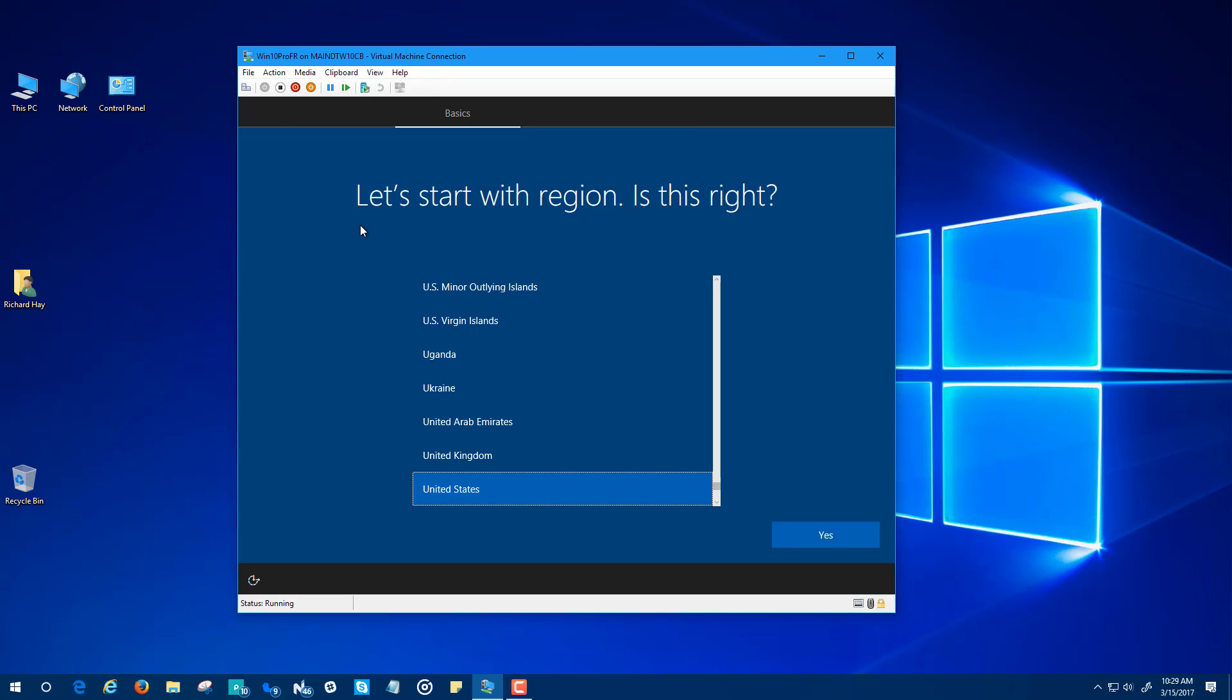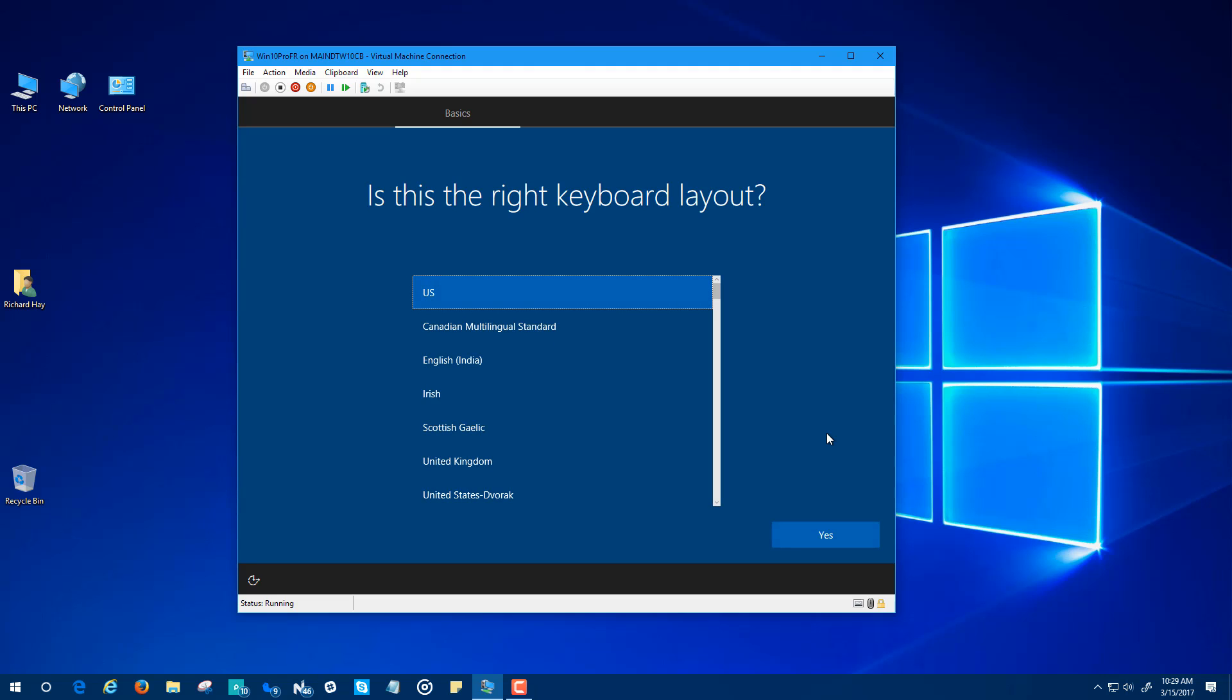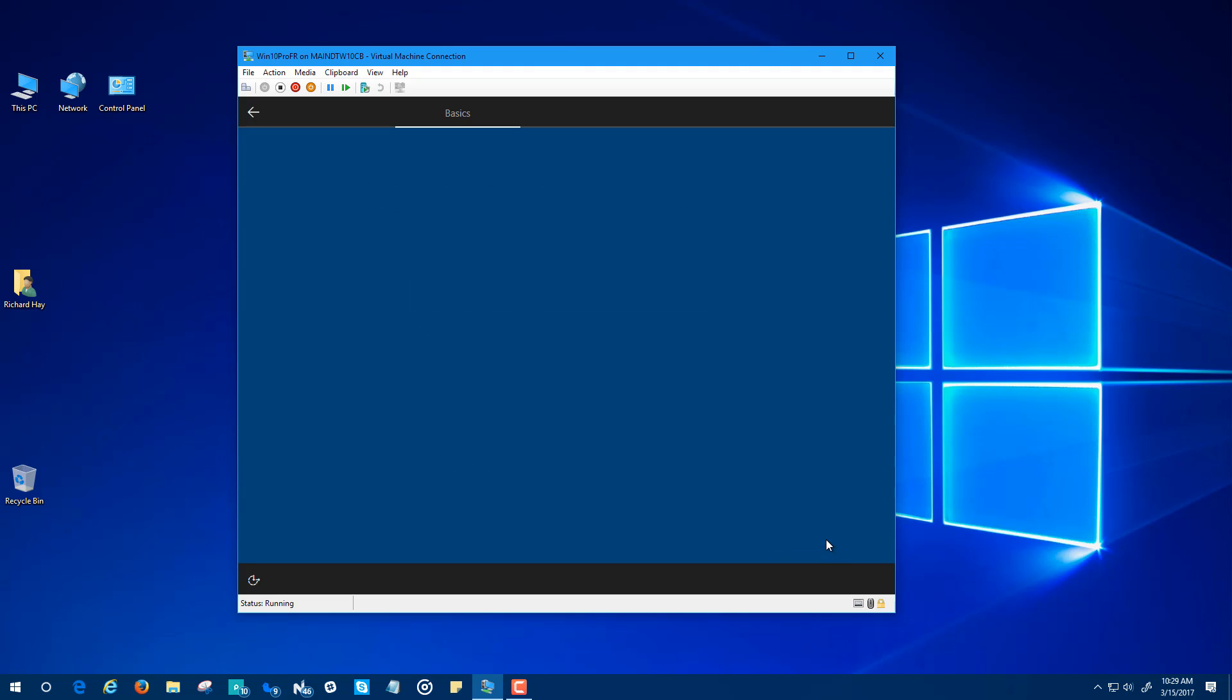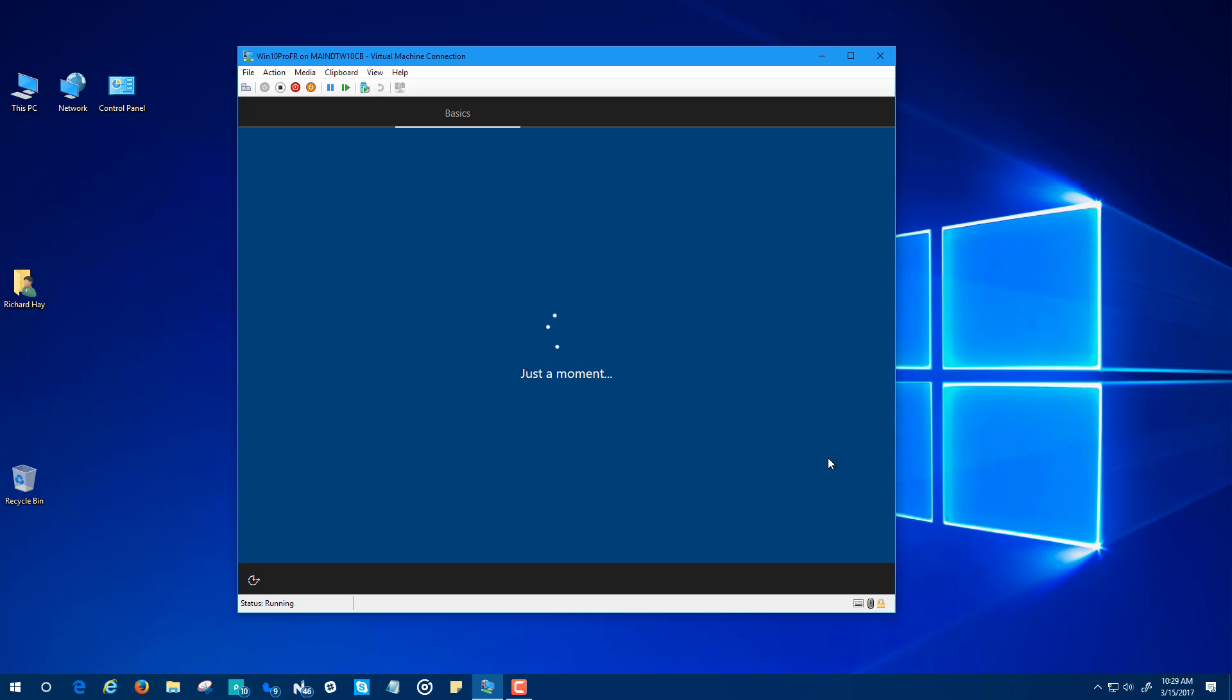It starts here with the region. It's gonna make an assumption based on where your machine is. If it's correct, you click yes and you continue on. This is all the basic settings. Next is keyboard layout. It wants to verify that you're on the right keyboard layout, and if you want a second one you can add a second one, otherwise you can skip that.